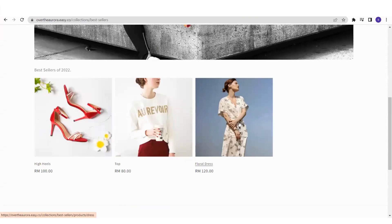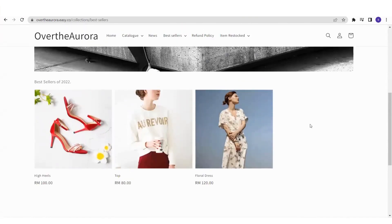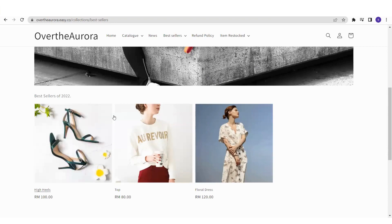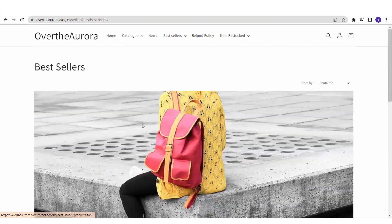Customers can browse through the products, along with the description as well. If your description is much longer, it will all appear on the collection page. This is how you create a product collection and make it easier for your customers to shop with a well-organized collection.